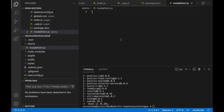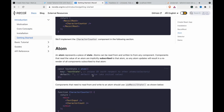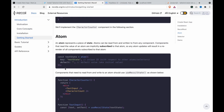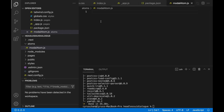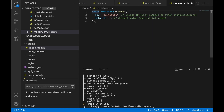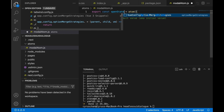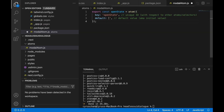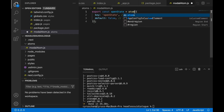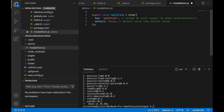We are going to create a state, so we copy this and paste it here. We have to use export and we change this to openState. By default, we set the value as false. We have to import Atom from Recoil.